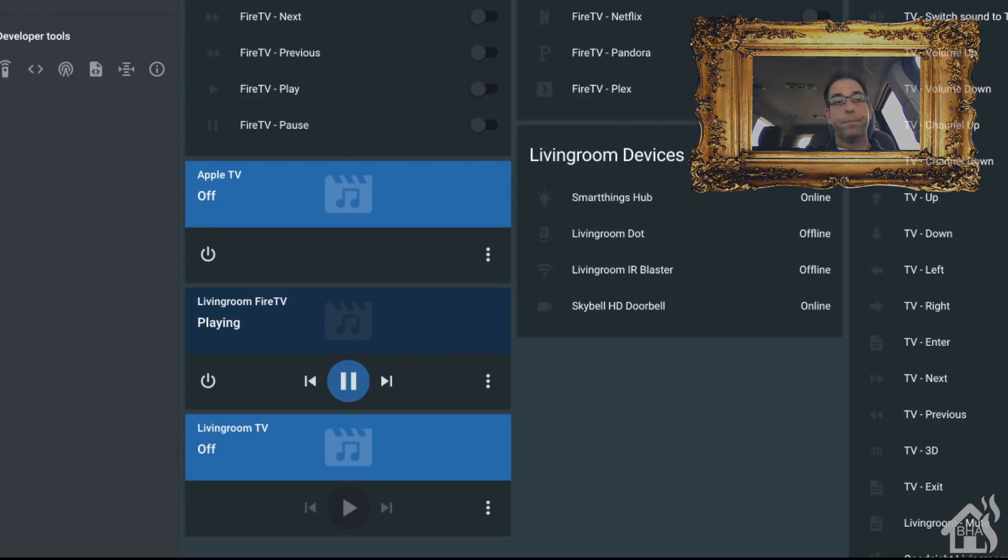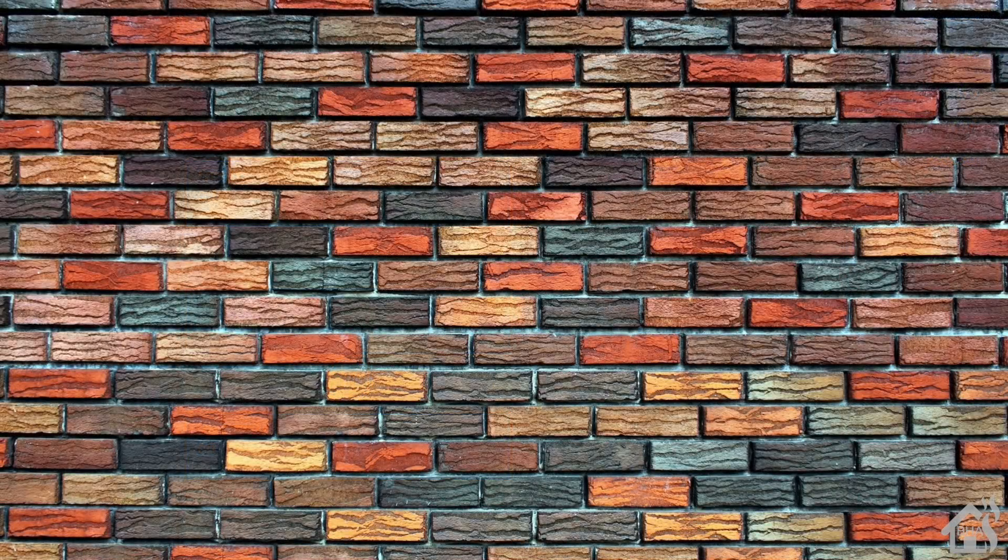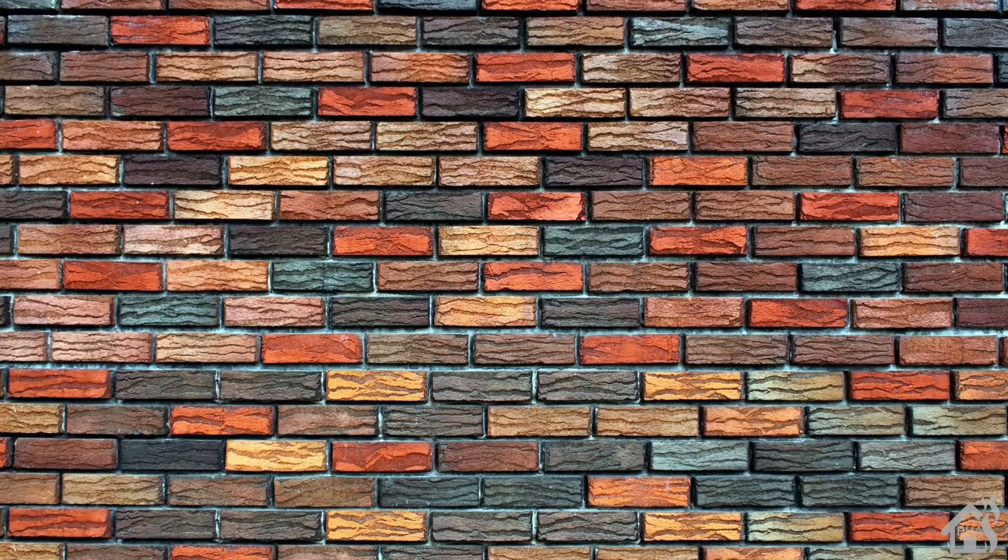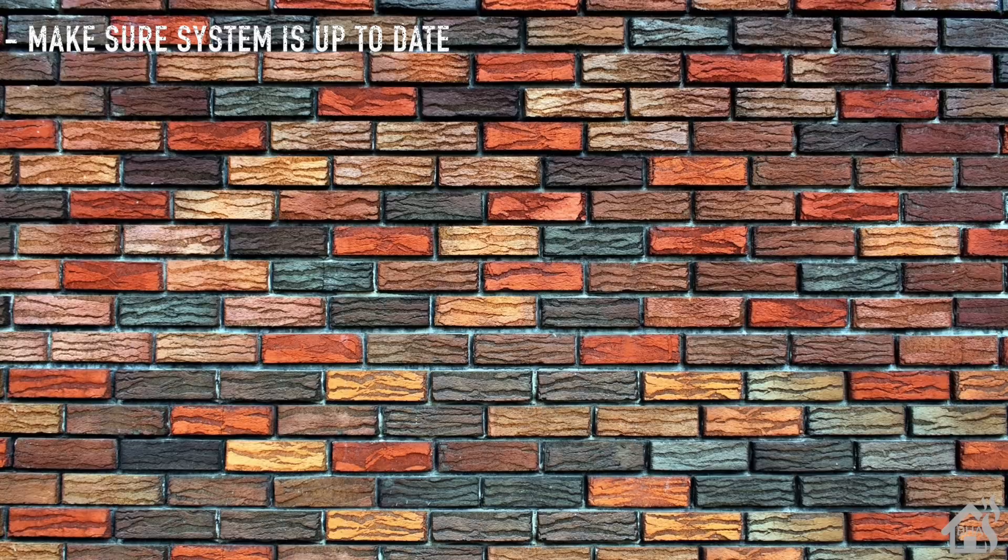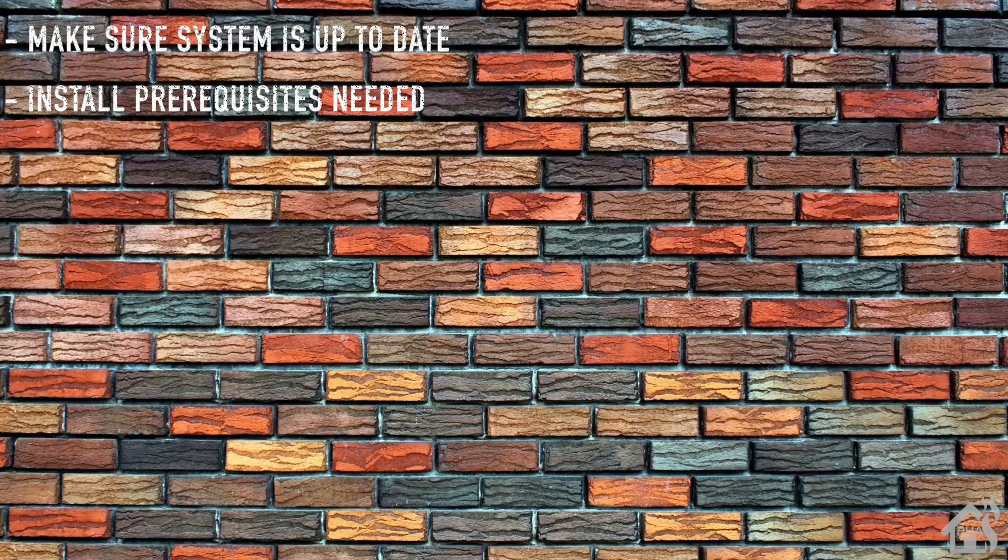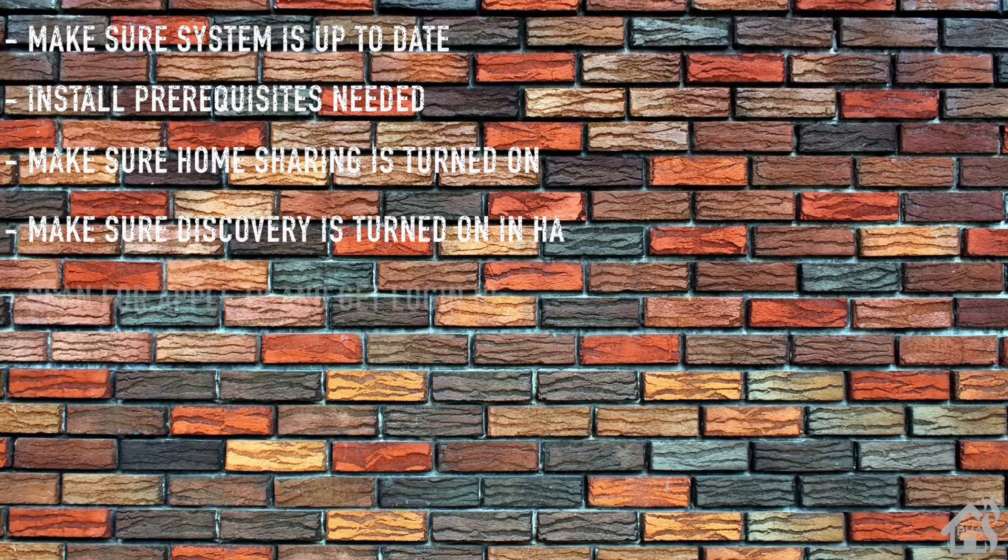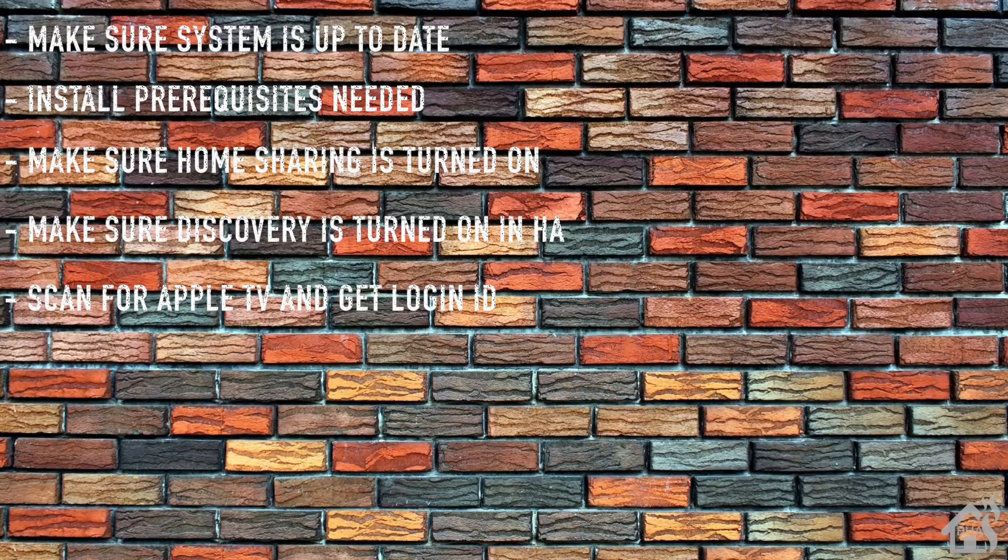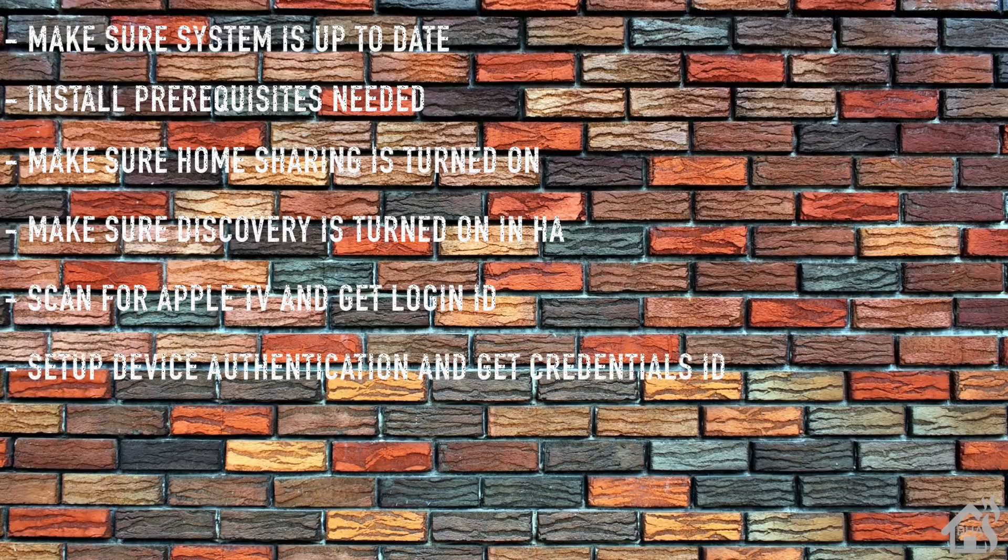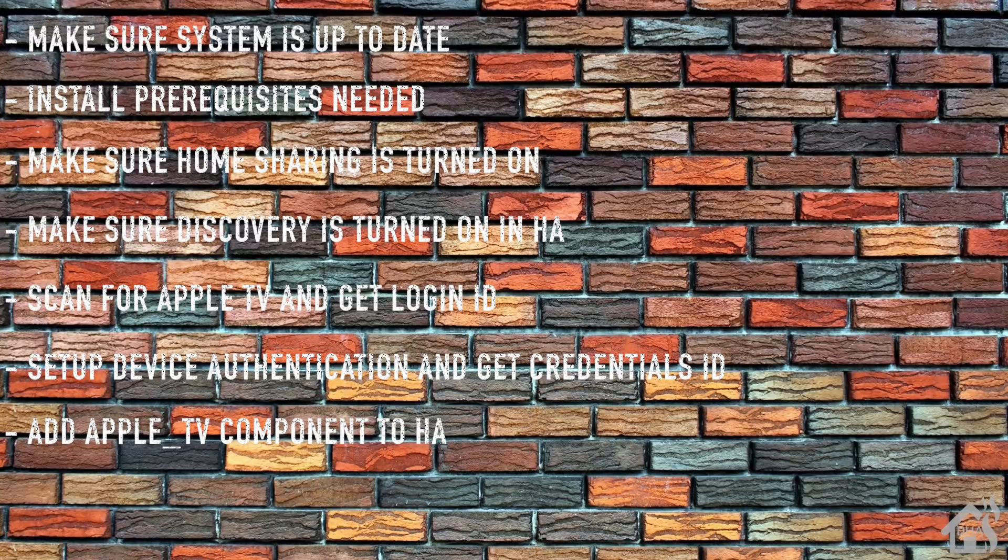Let's do a quick run-through of everything we covered in this video. We started off by making sure our system was up to date. Once that was done, we installed some prerequisites that were needed for all this to work properly. Then I showed you how to turn on home sharing on your Apple TV. Once that was done, we made sure that discovery was enabled in Home Assistant. Then we scanned for our Apple TV and got that login ID. Once that was done, we set up device authentication and got the credentials ID that we needed for Home Assistant. Once all that setup was finished, we were able to add the Apple TV component into Home Assistant, and of course lastly I just kind of showed you what that looked like in action.